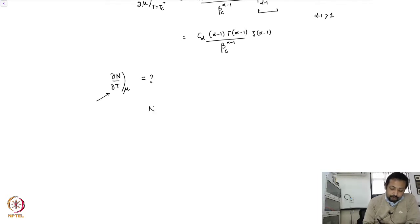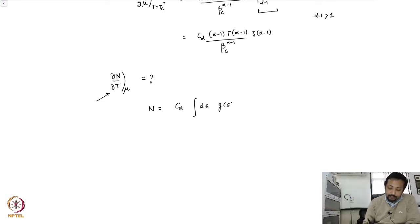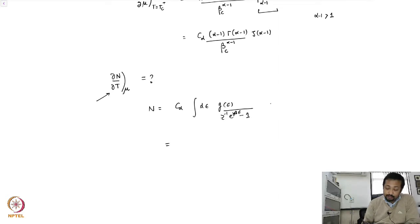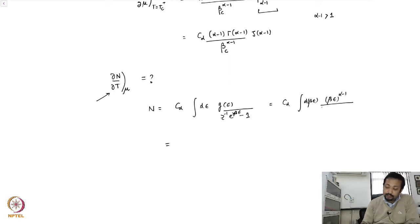We start off with the expression for n, which was c_α times the integral d_ε g(ε) over z⁻¹ e^(βε) minus 1. We know how to convert this because g(ε) goes as ε^(α−1). So we have d(βε) times (βε)^(α−1) divided by z⁻¹ e^(βε) minus 1, divided by β^α.